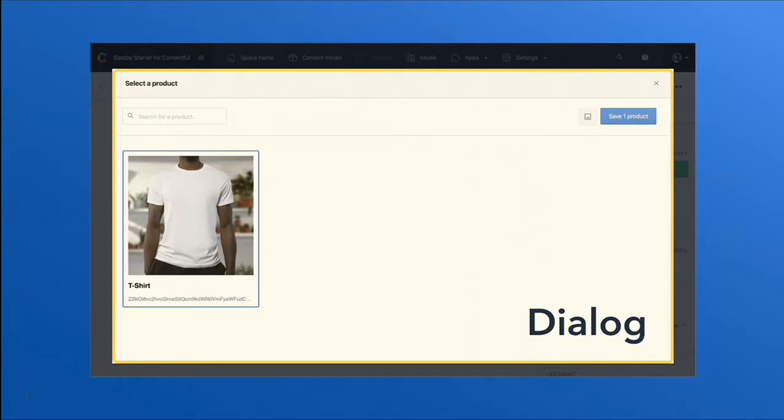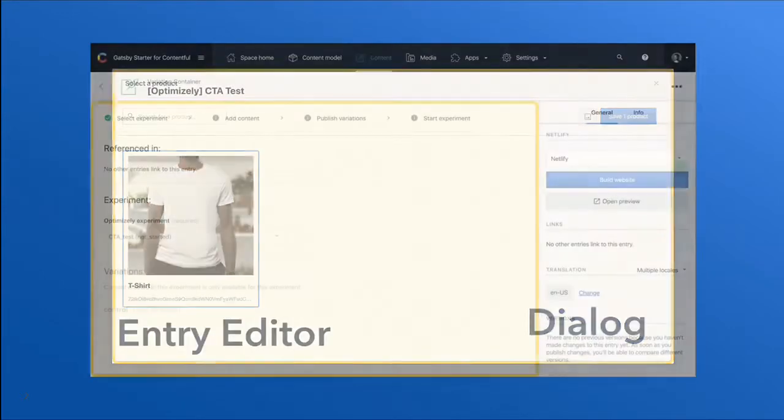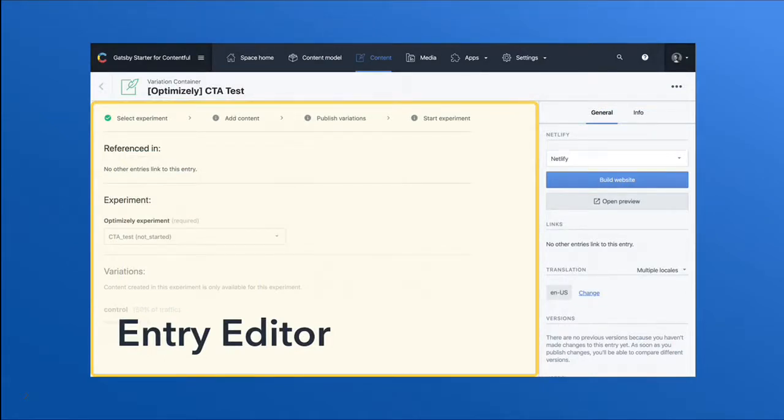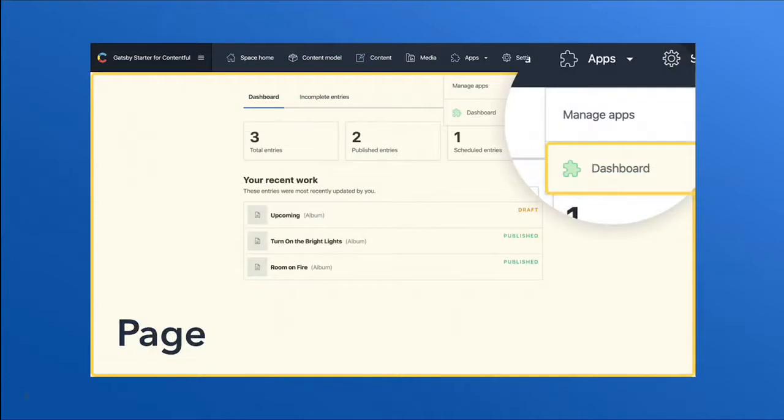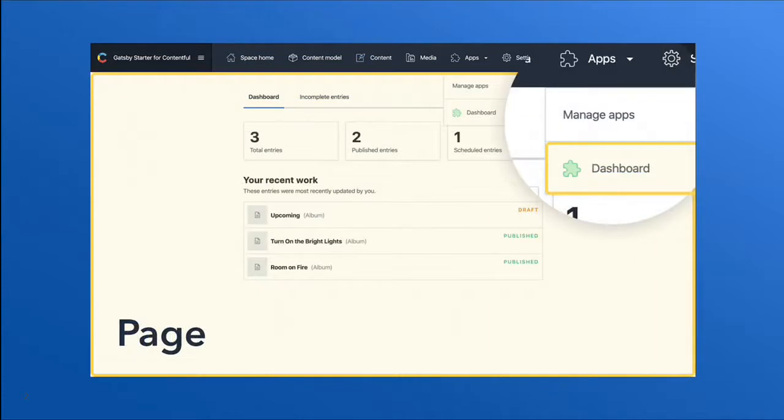There are more advanced use cases for apps. For example, if we don't like the default editor experience that Contentful has out of the box, we can instead choose to fully customize that editor experience in total. Another way we can integrate third-party data into Contentful and visualize it using our app is to use a full page location and make use of the fact that it can show up in the top menu bar.